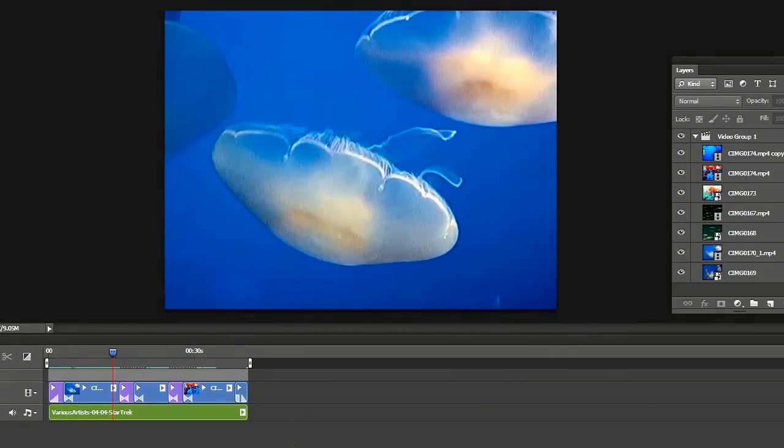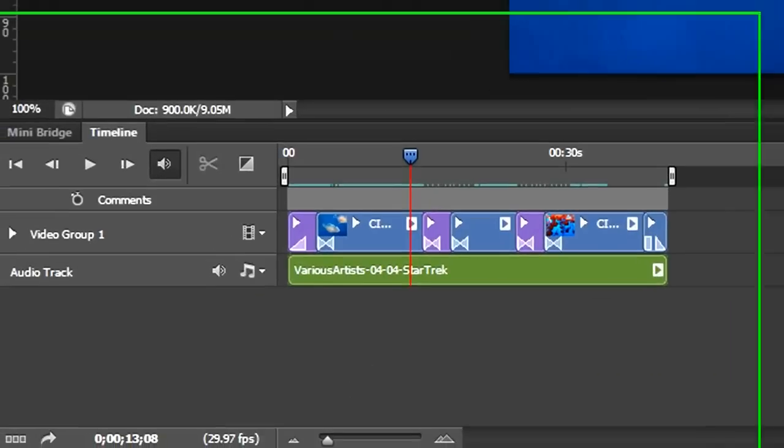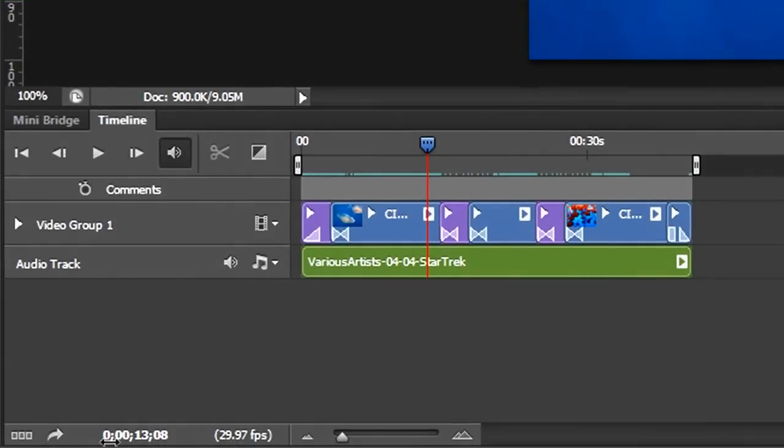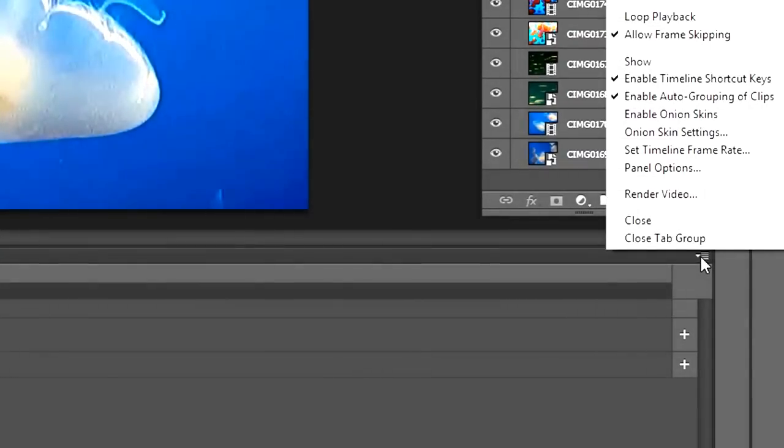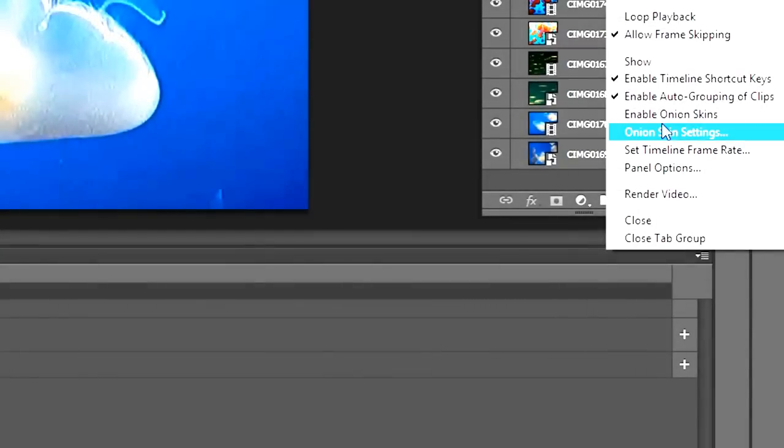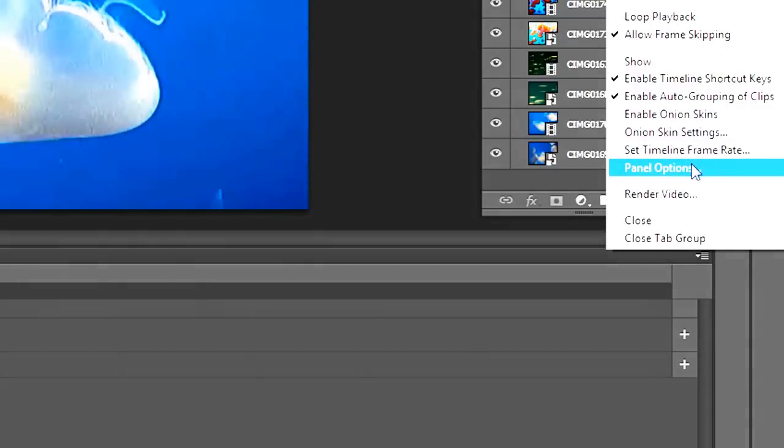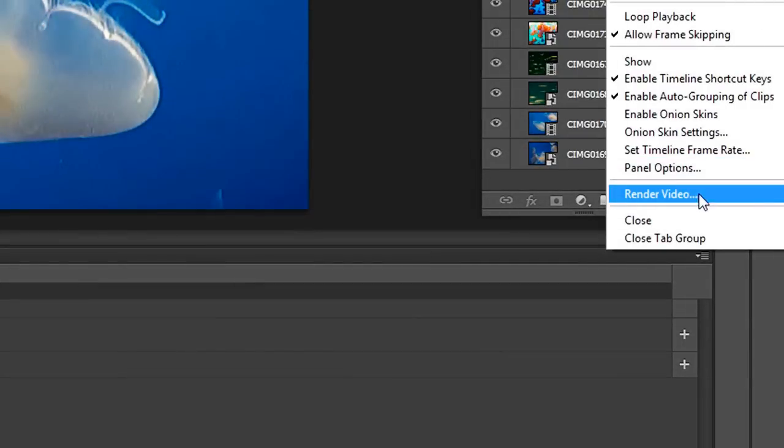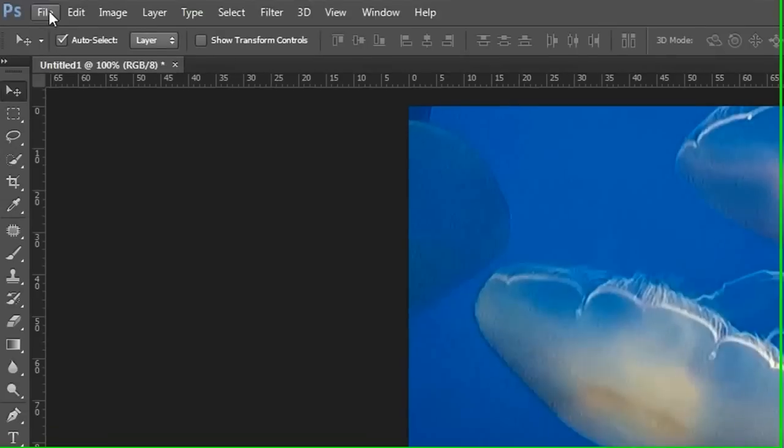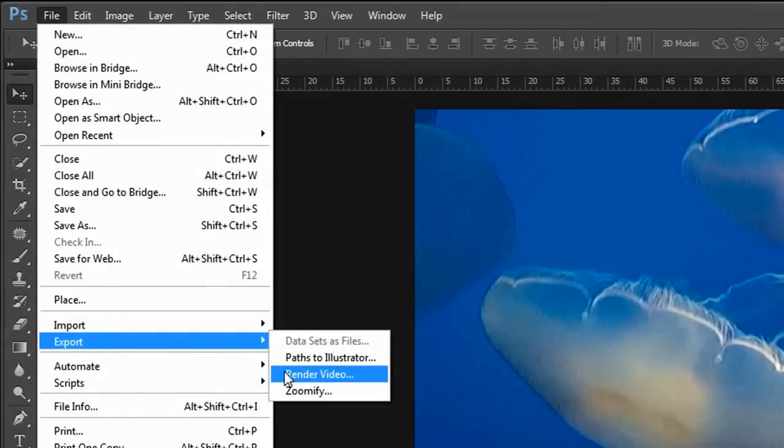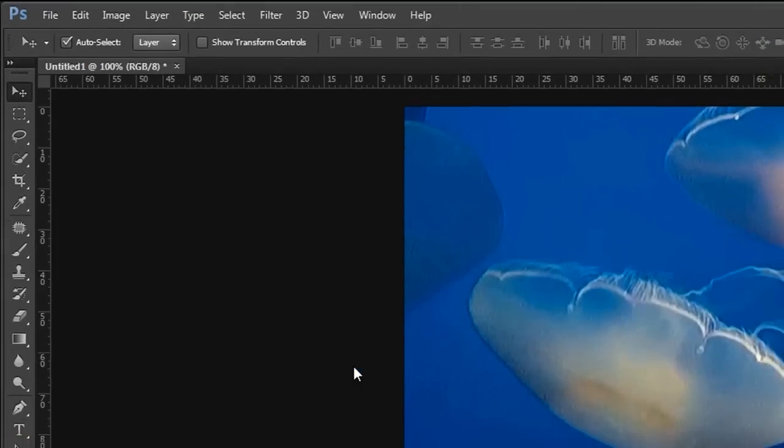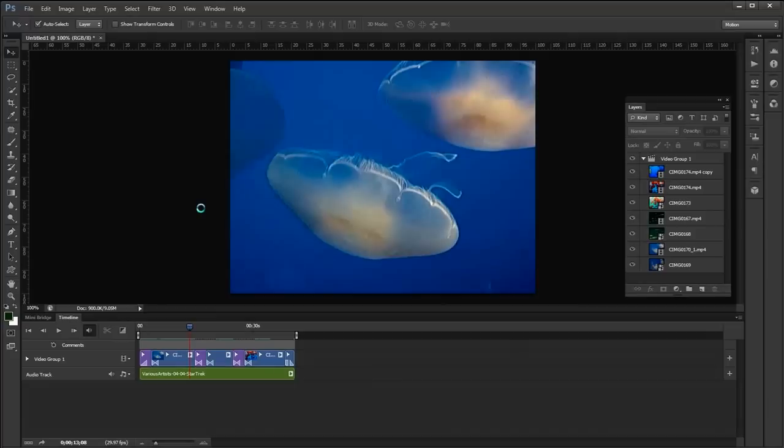The only thing left to do is to render it. To render it, we can click this little arrow down here. We can go to the drop-down menu over here. Go to Render Video. Or we can go to File, Export, Render Video. So either one takes you to the same spot.